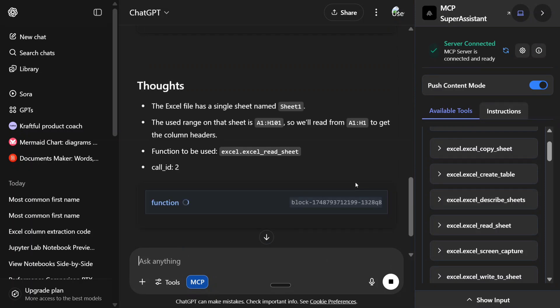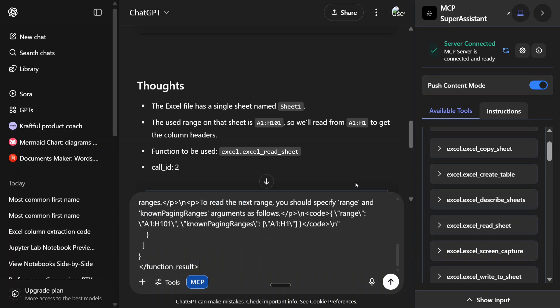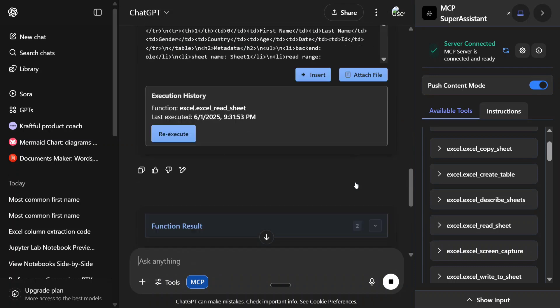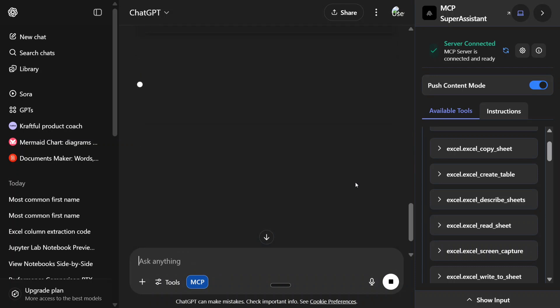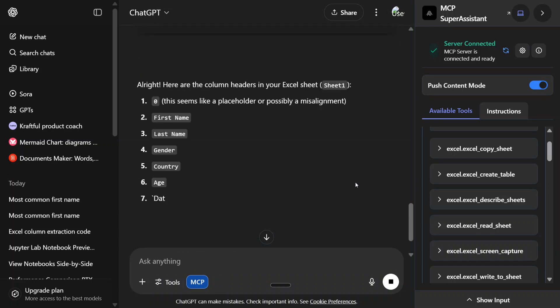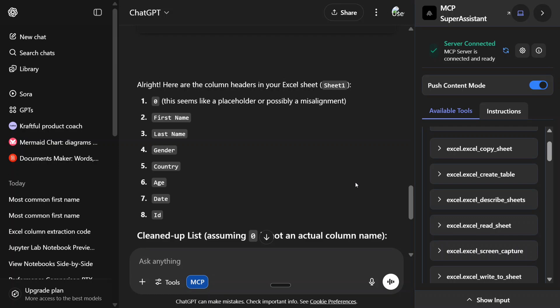The Excel file has a single sheet. It's now reading the names of the different columns and here are the column headers. It's able to get first name, last name, gender, country, age, date, ID, etc. So these are all the correct columns that are present.